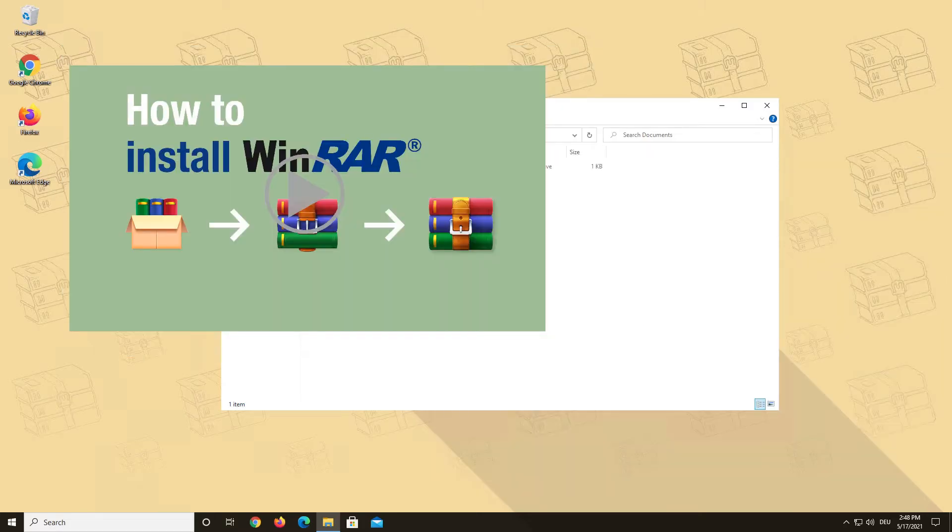If you do not have WinRAR installed, please check out our video How to install WinRAR and install the newest version of WinRAR on your PC. Try opening your file again and this should solve your problem.